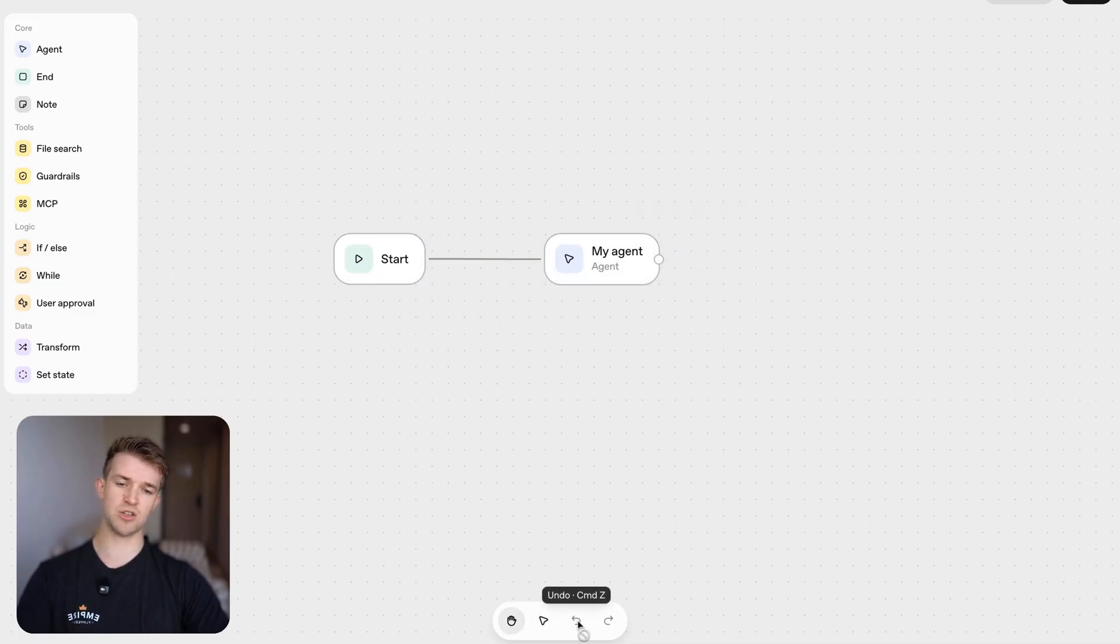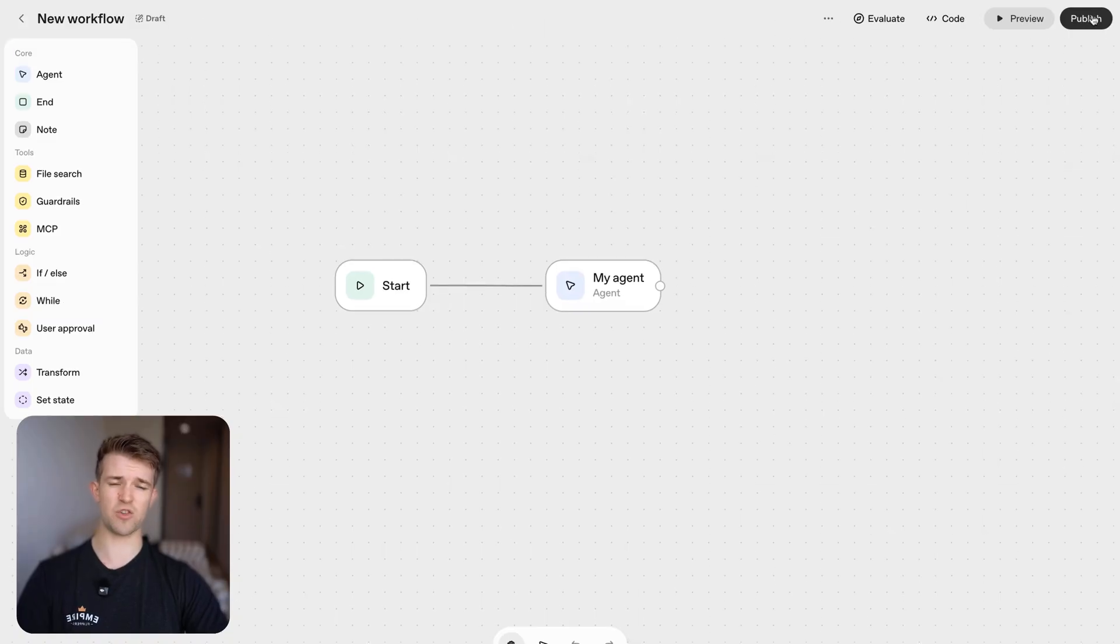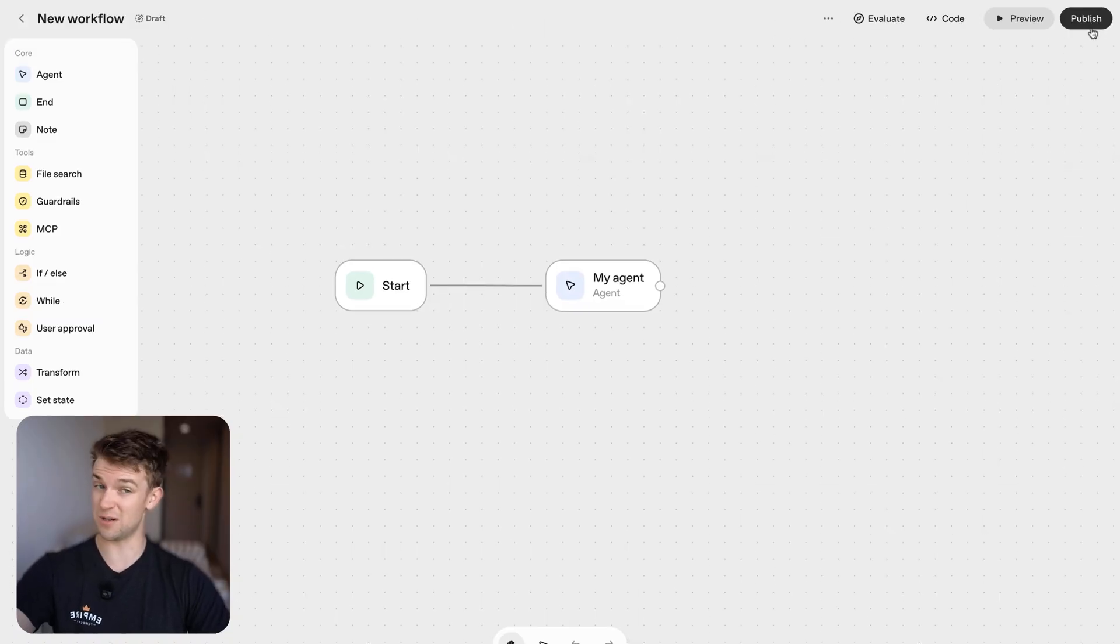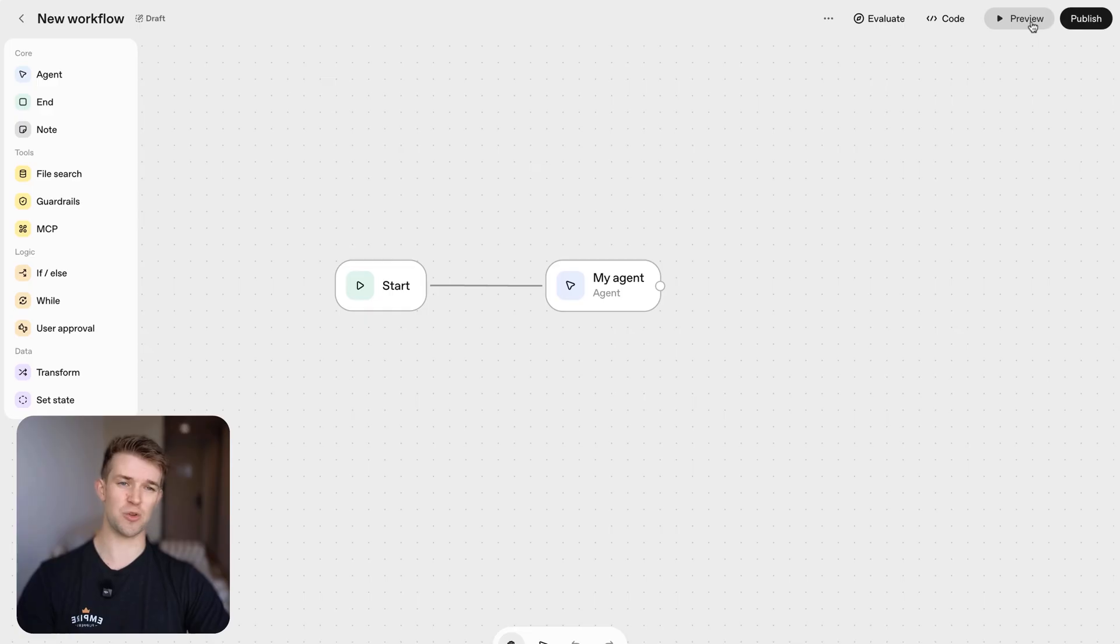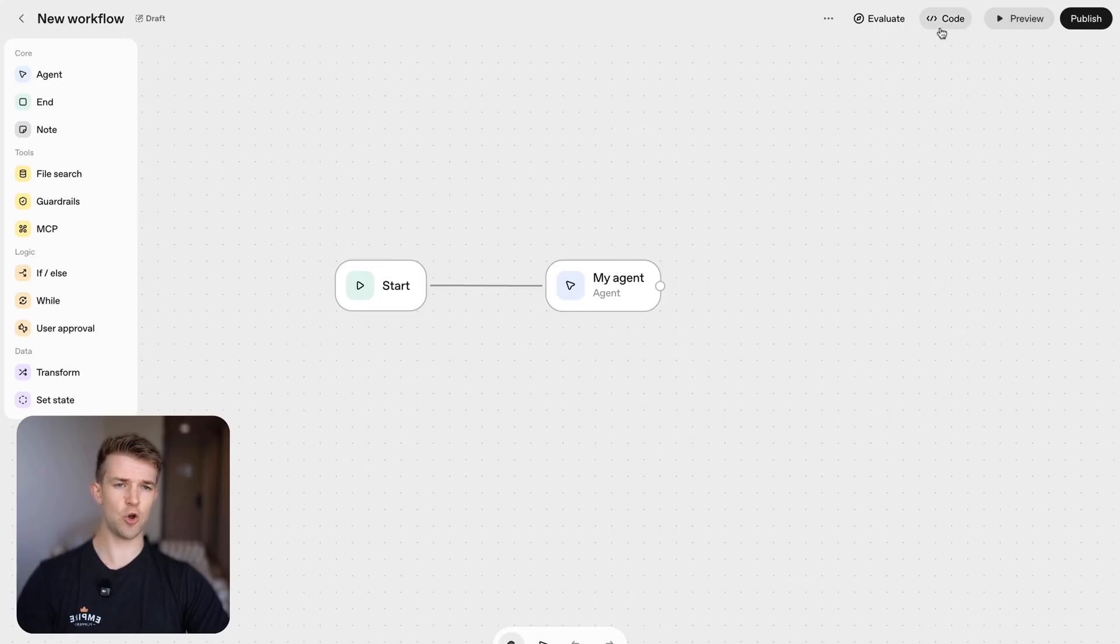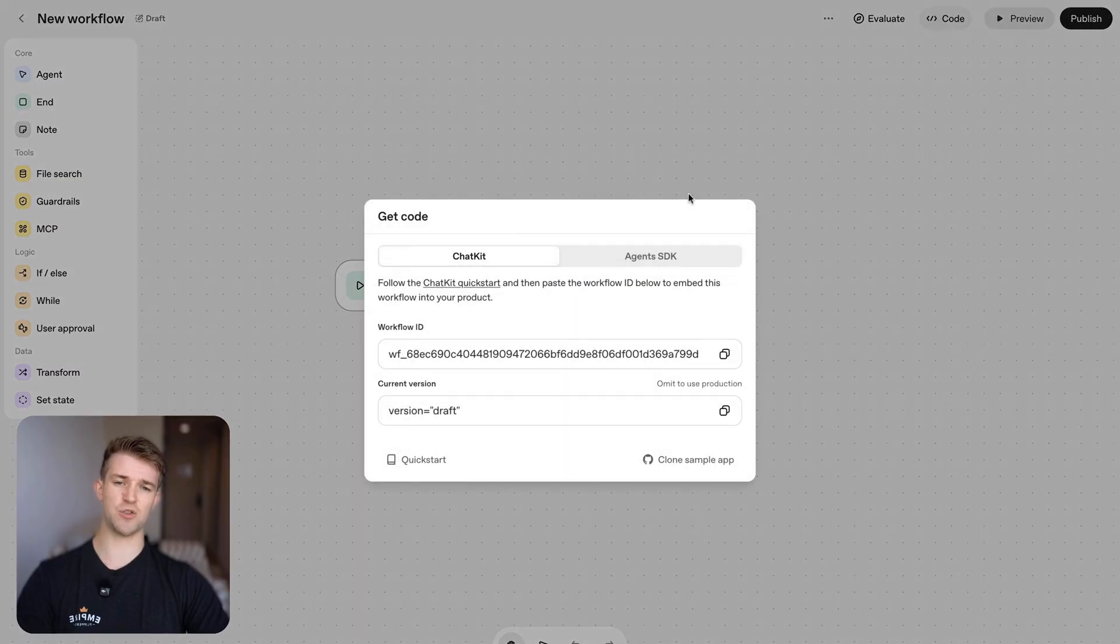We've then got undo and redo. In the top right we've got the publish button when you're ready to publish this you can publish it. We've got the preview which is where you test it.